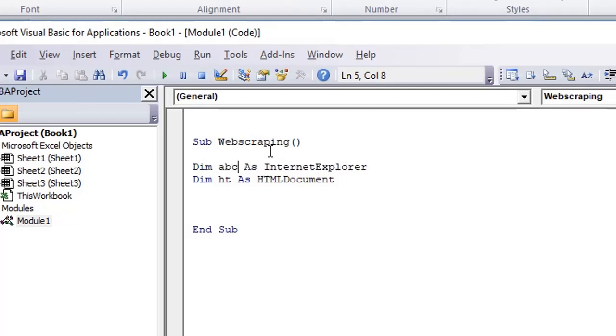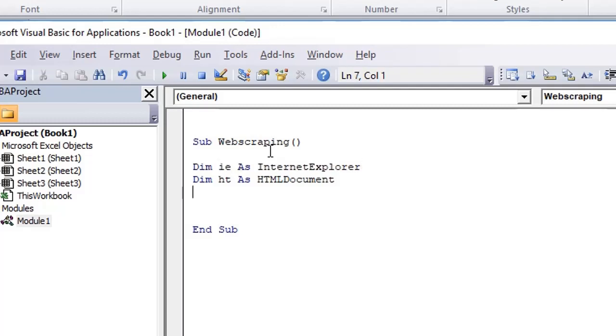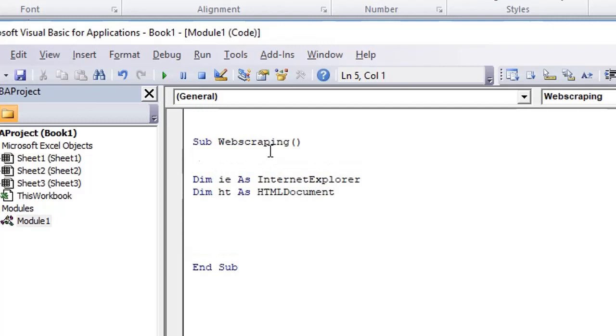I can use any name; it is not mandatory to use ie. You can use abc. It is a good practice to put the comments here on the top that in this step, we have done declaration.